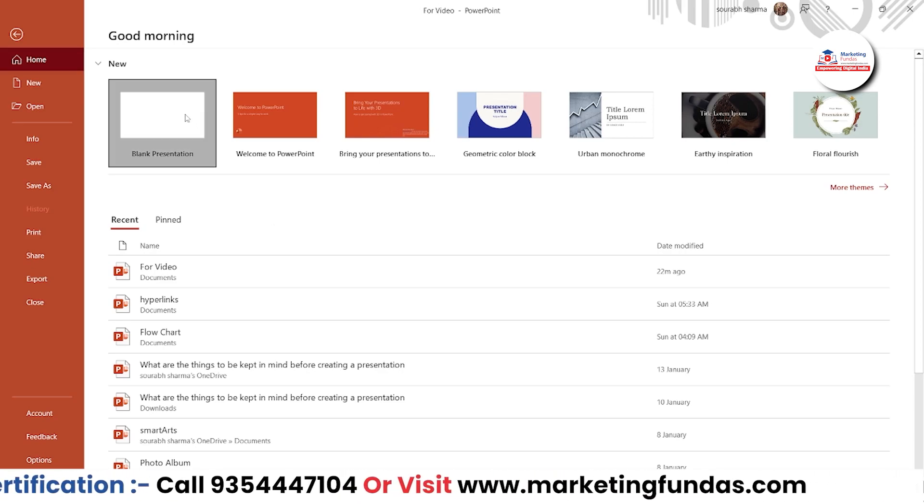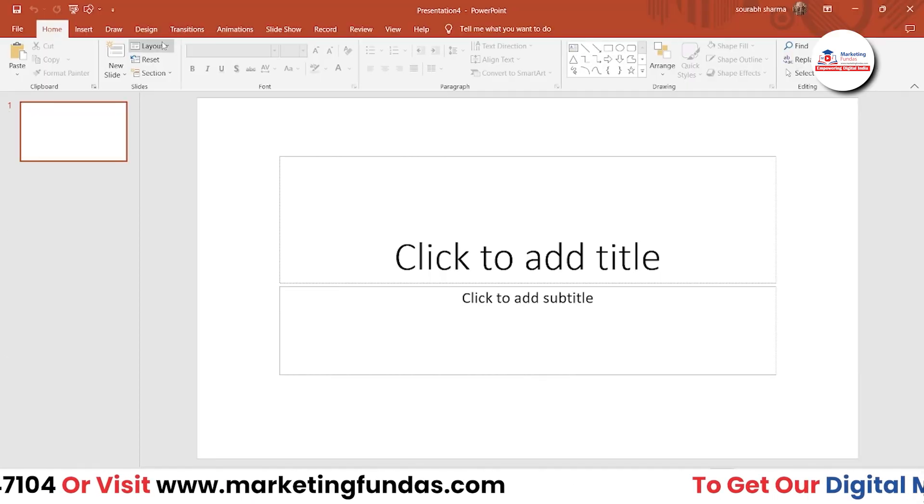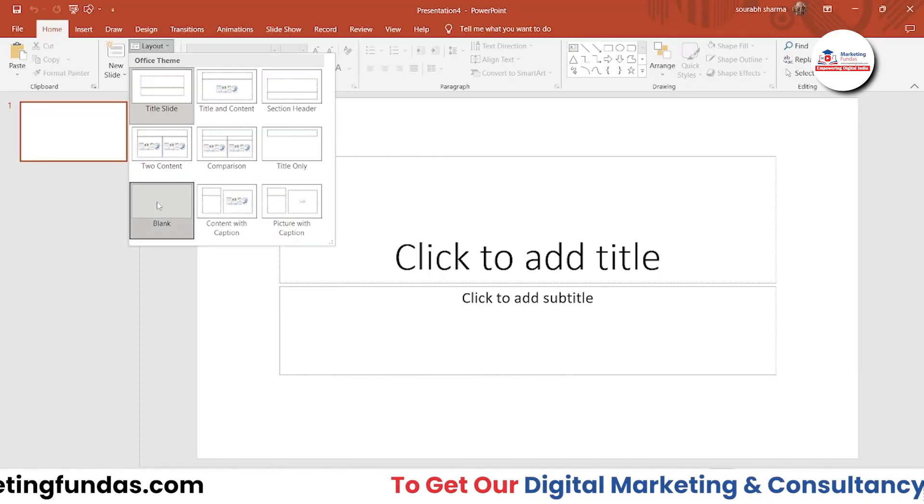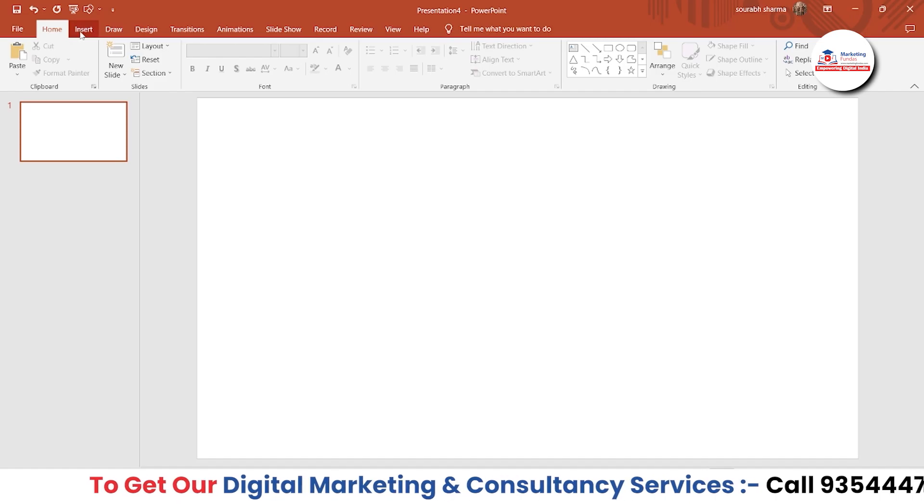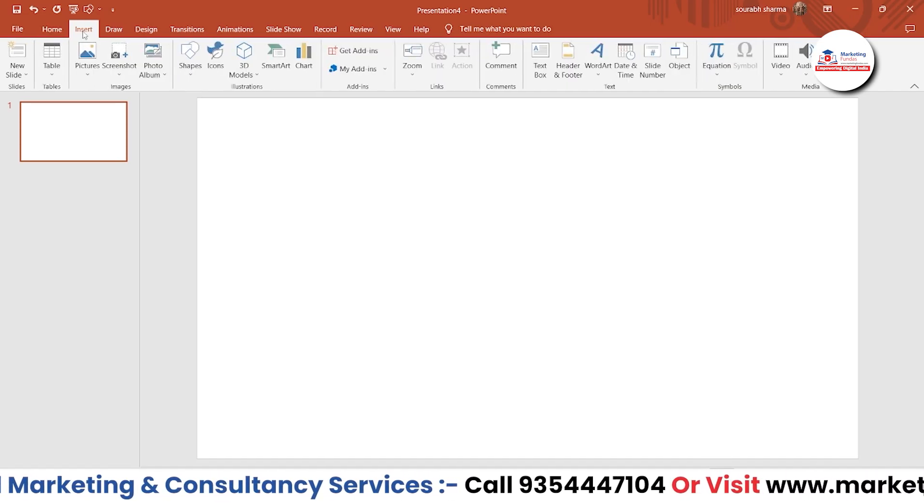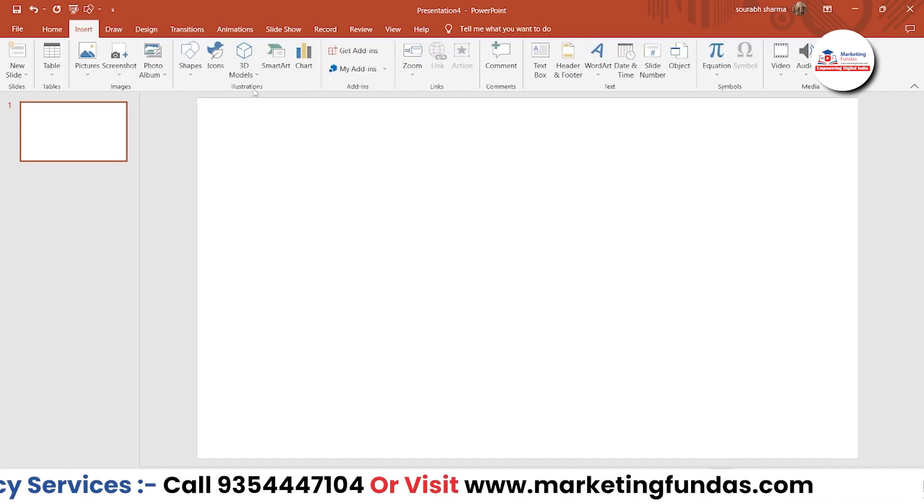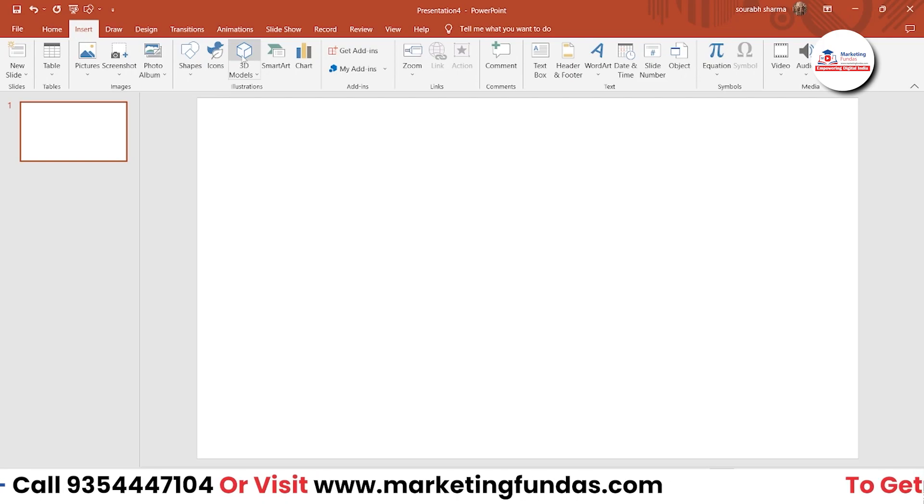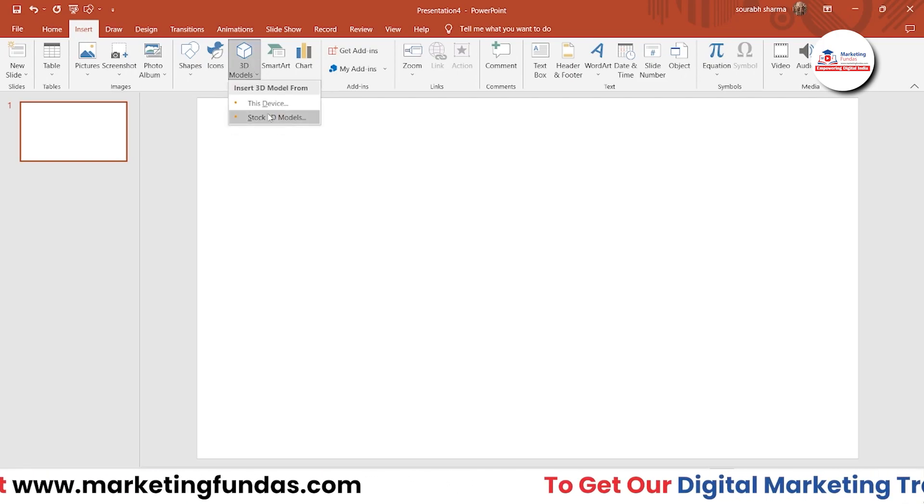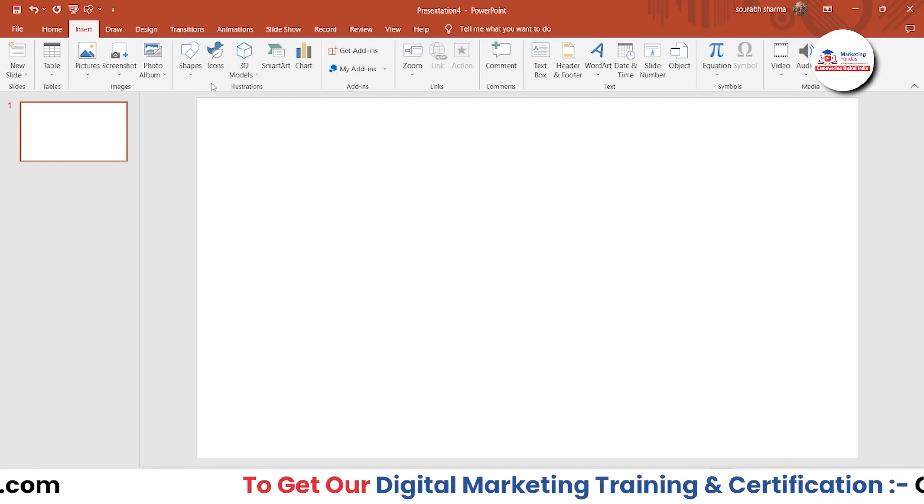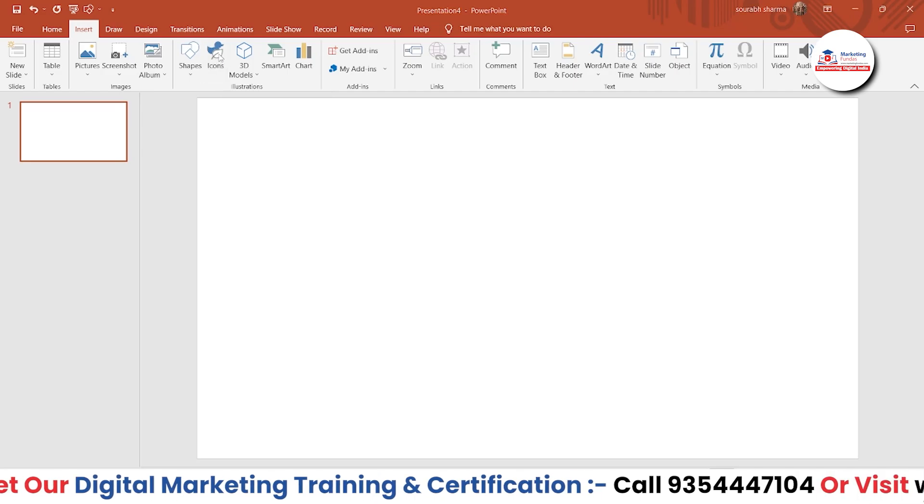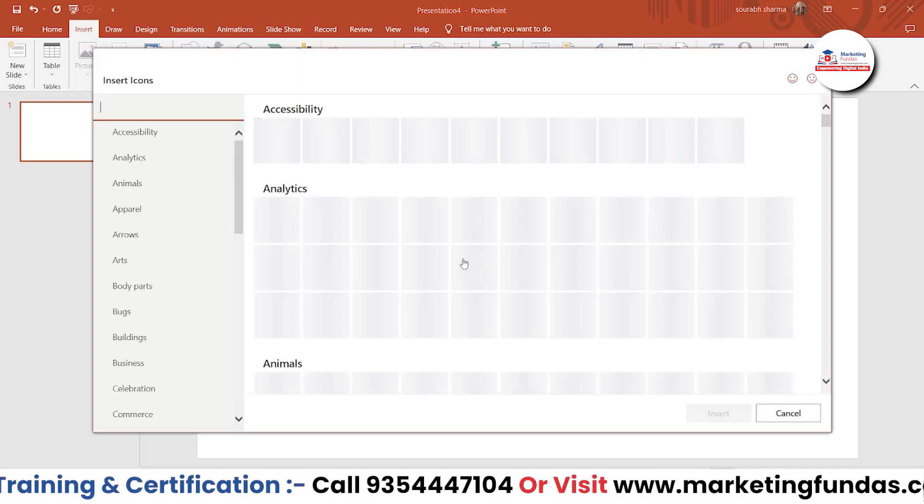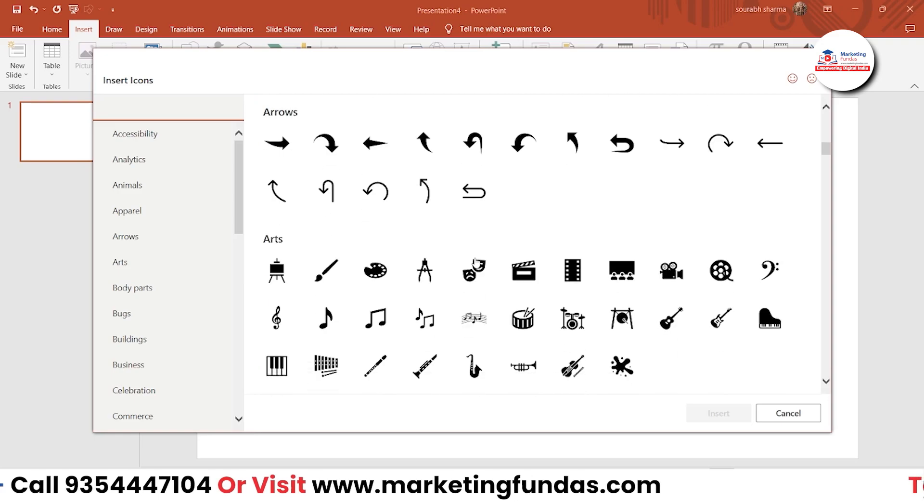So let's take a blank presentation. Let me change the layout to blank. Now you just have to go to Insert in order to use icons. Then in Illustration options—we've already shown you about 3D models, you might have known—now just you have to click on Icons. And once it's loaded, you'll be getting thousands of icons over here.